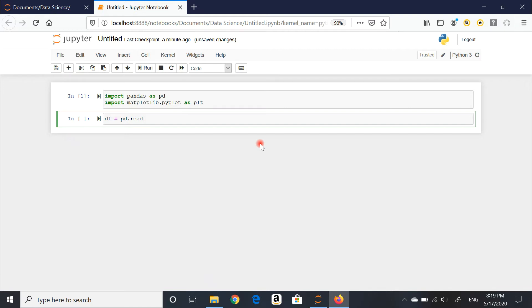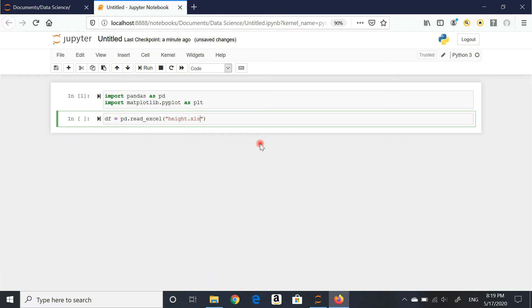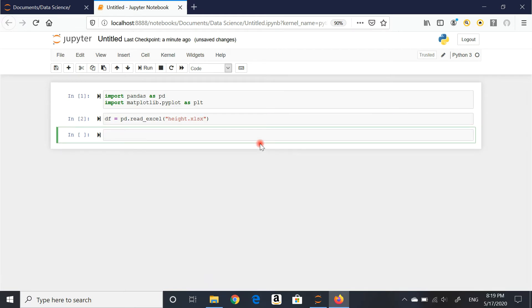Because this is an Excel file, not a CSV, it's pd.read underscore Excel, open brackets. Then the name of the file, that is height.xlsx, and that should do it. I've asked pandas to read that file.